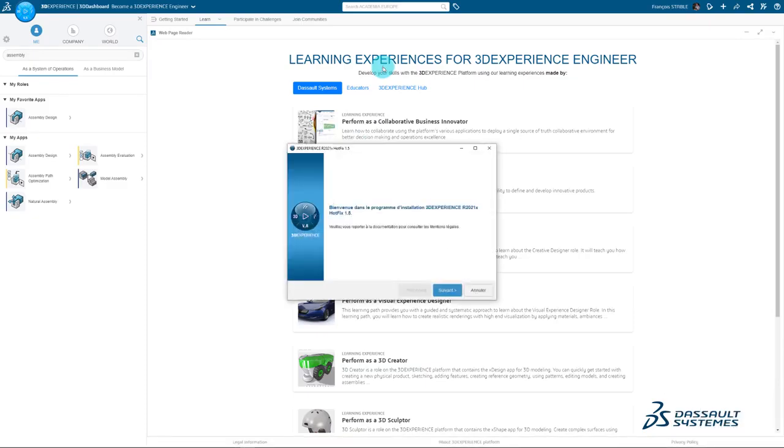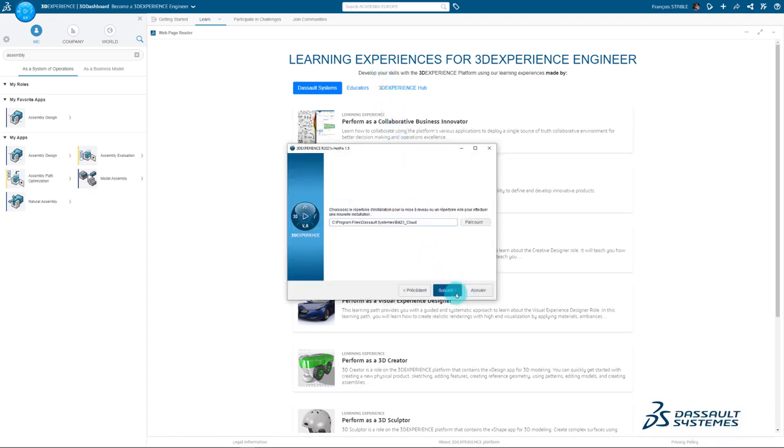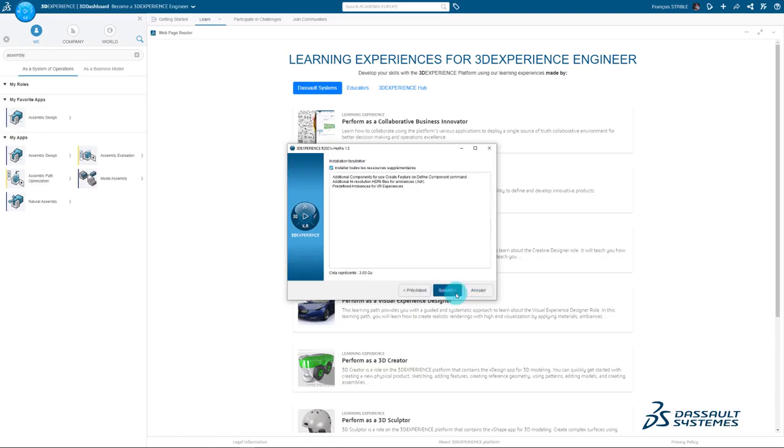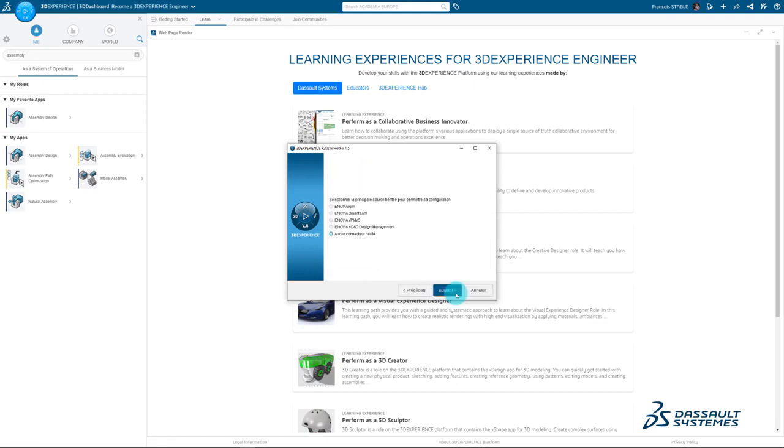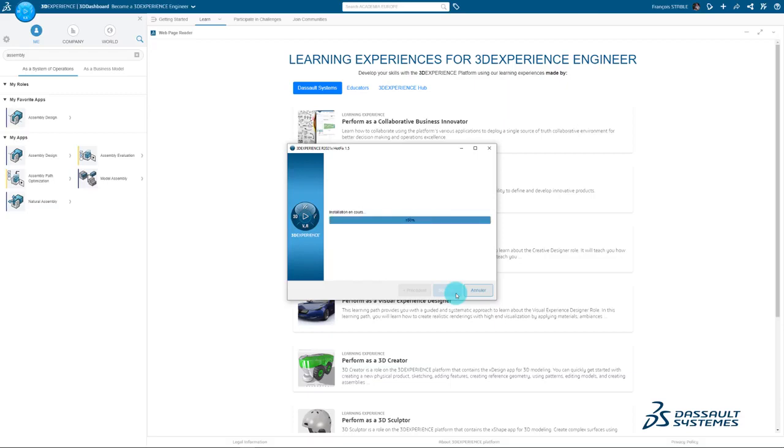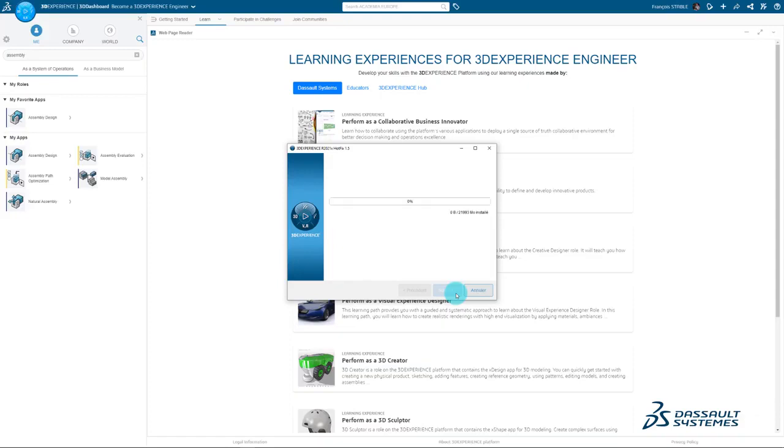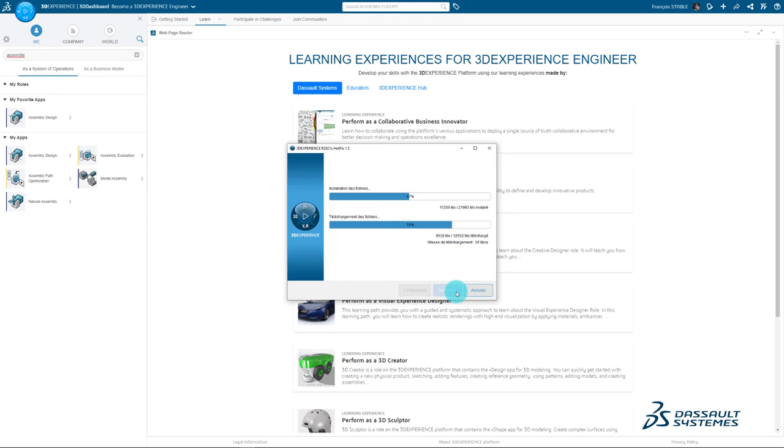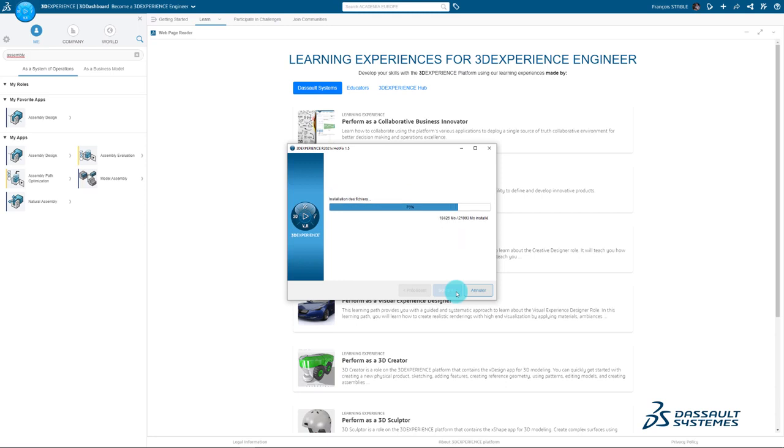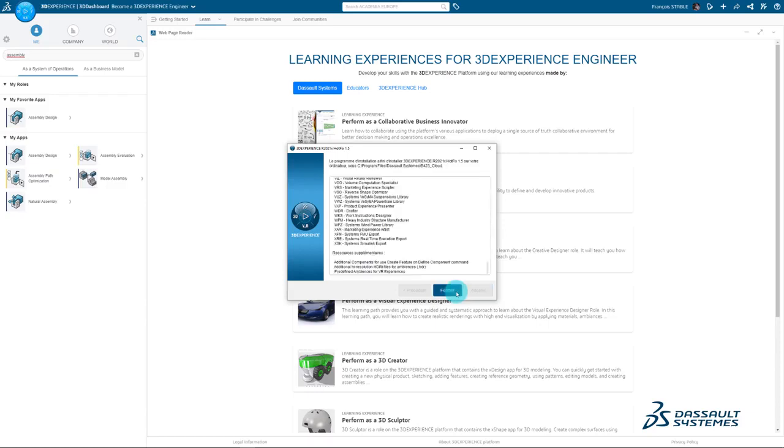You'll see this small 3D Experience window before the installation window pop-up. Go ahead and click Next. When the installation is finished, your screen will look like this. Click Close.